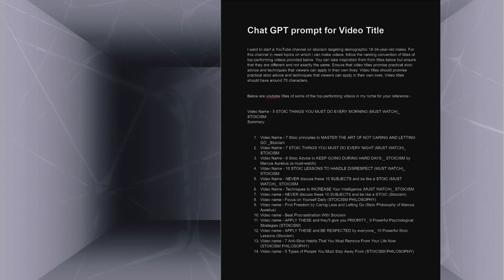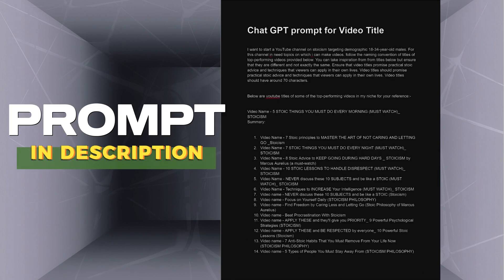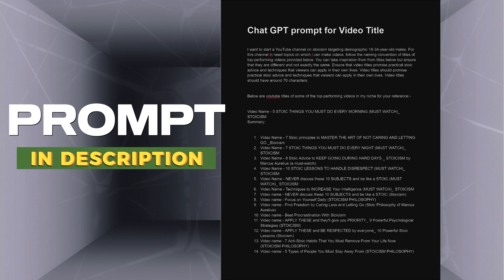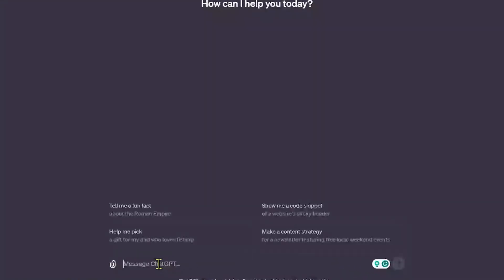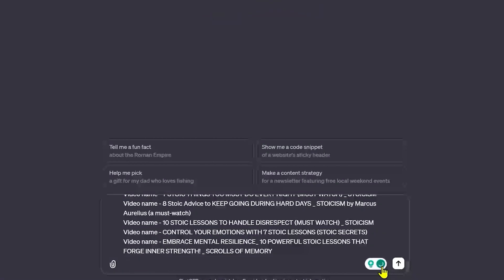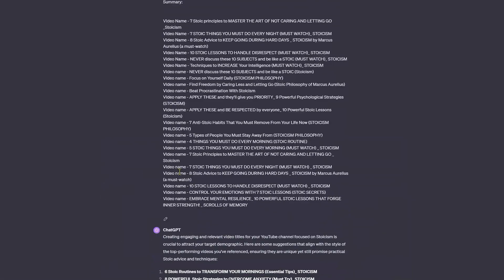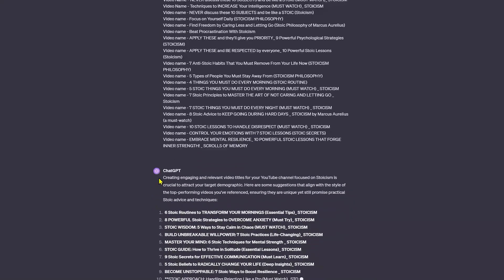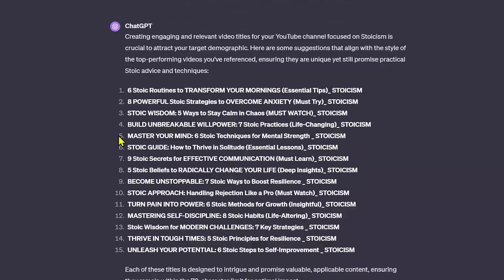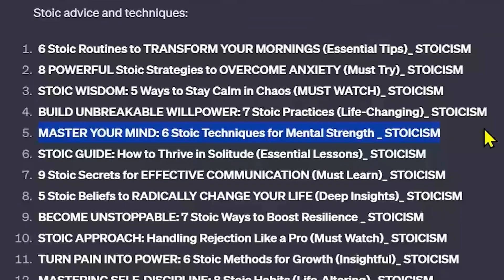Titles should also follow the naming convention followed by top videos. I have prepared a specific prompt which will give us such title. Now let's paste this prompt in ChatGPT. ChatGPT has suggested us 15 titles. Let's make a video on the 5th title: Master Your Mind 6 Stoic Techniques for Mental Strength.